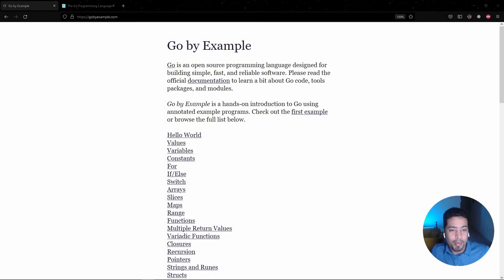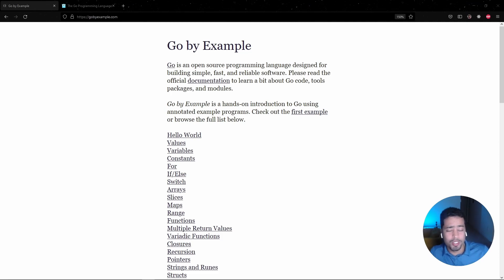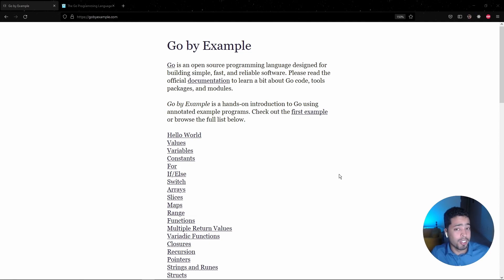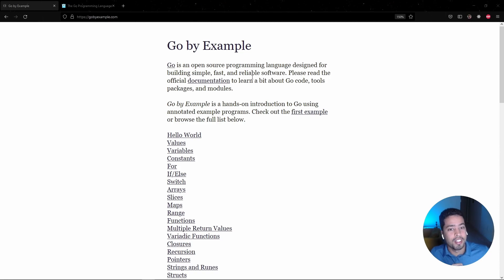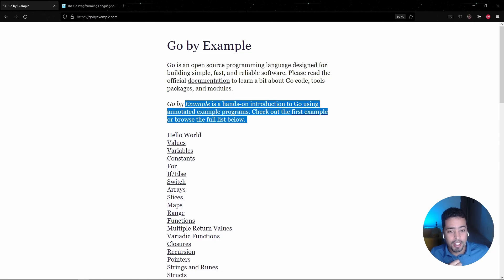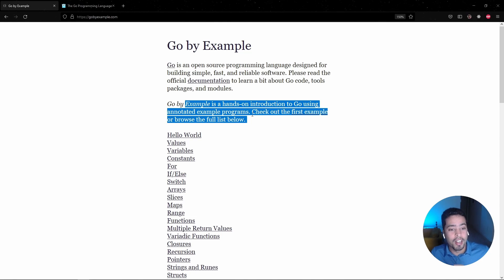Here we are on the website that provides material to learn Go in a very easy way, using examples — extremely straightforward. This website is very simple in terms of design, which I love. It has a quick explanation about Golang, and it's meant to be a hands-on introduction using Go with annotated example programs.